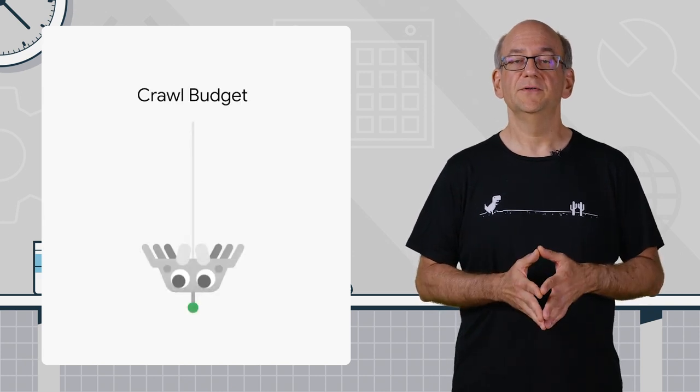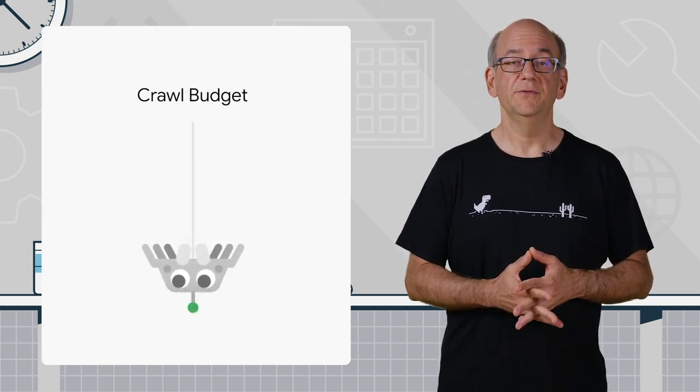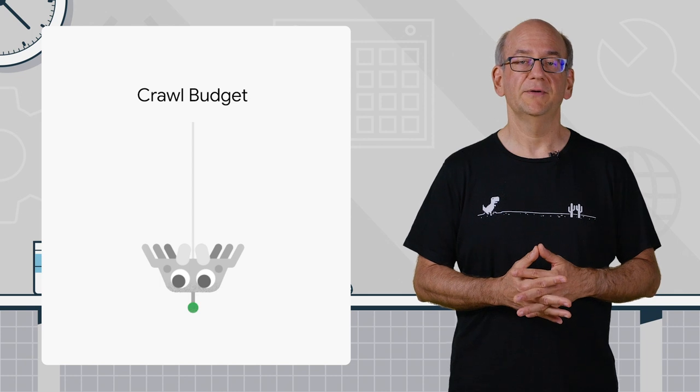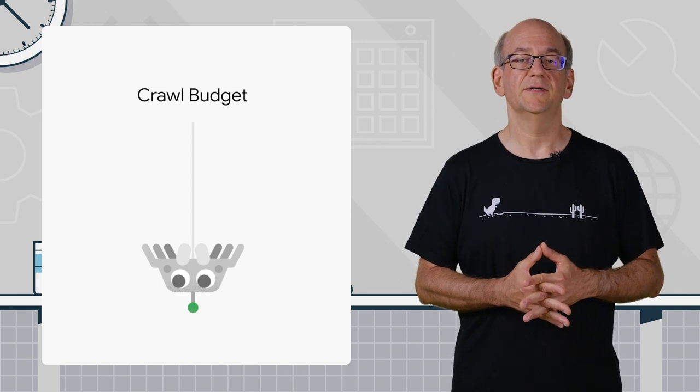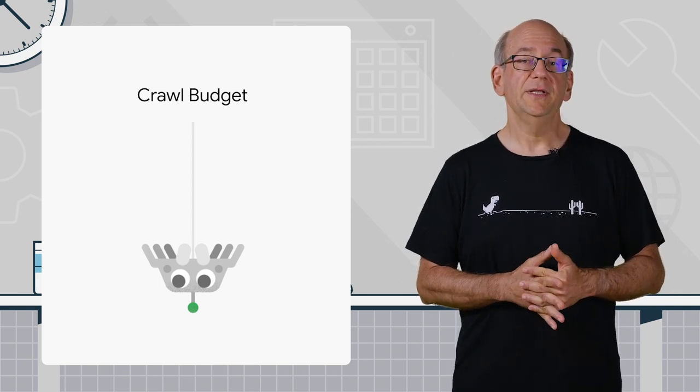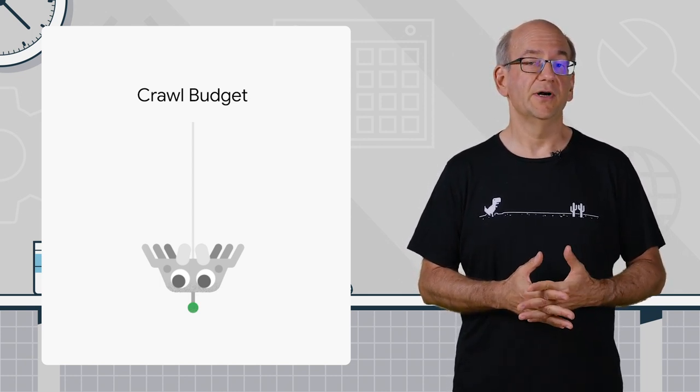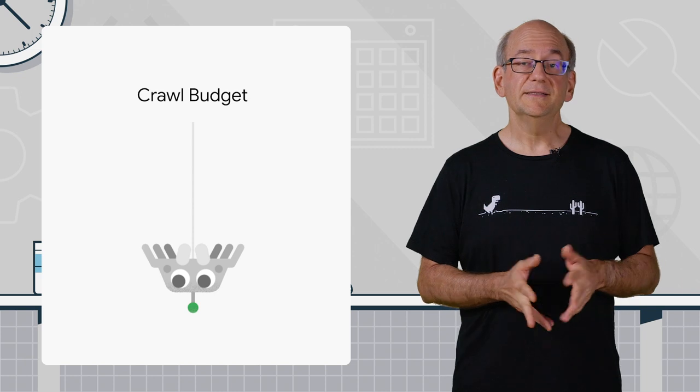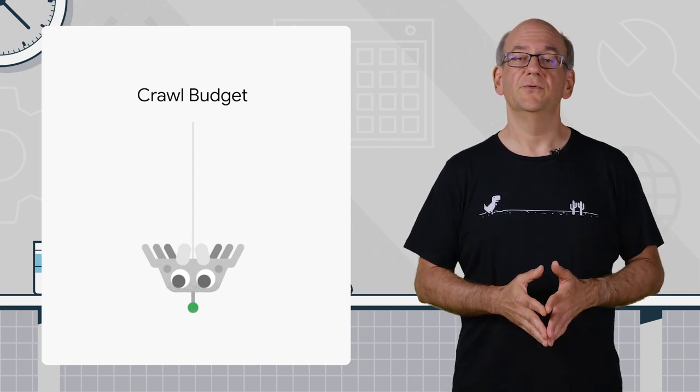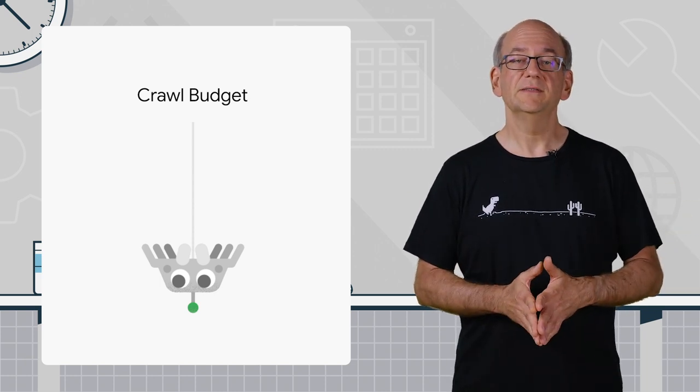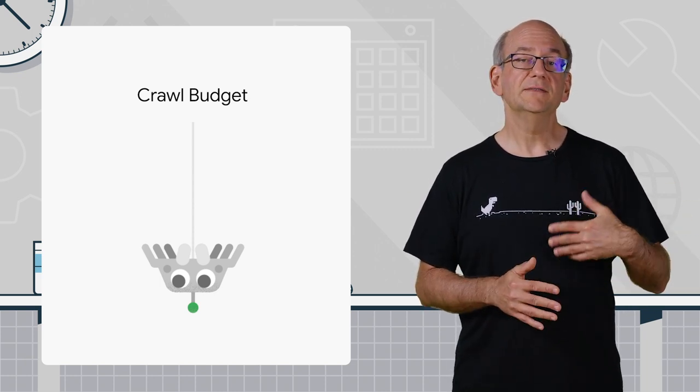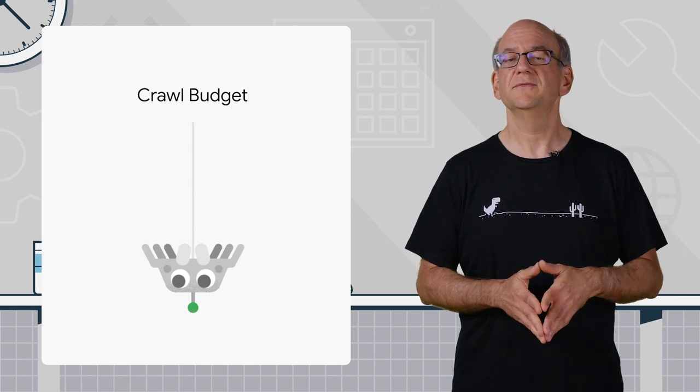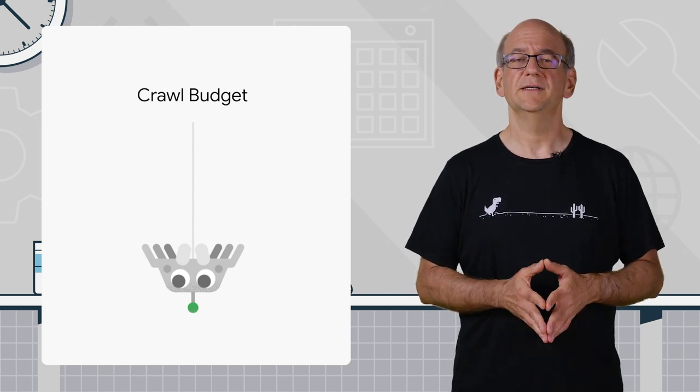Crawl budget refers to the system that we use to limit the number of requests that we make to a server, so that we don't cause problems during our crawling. This isn't something that most sites need to worry about, since Google has no problem crawling enough URLs from most websites.